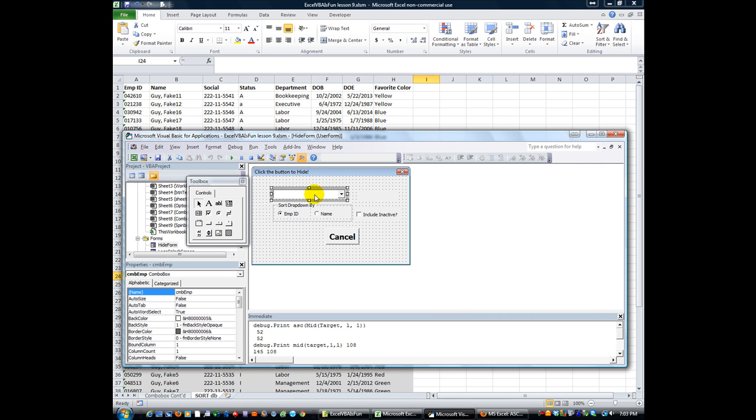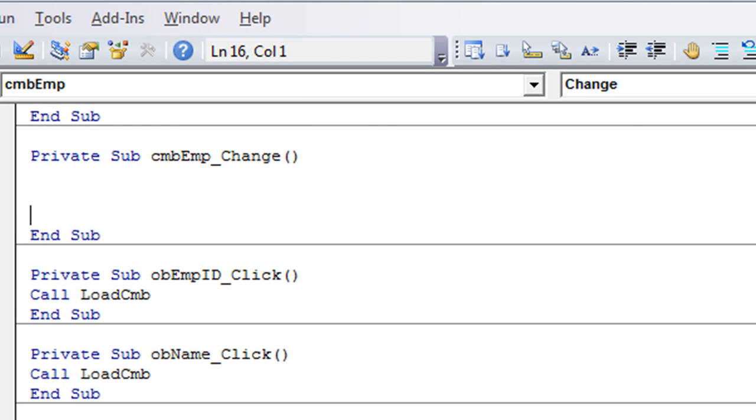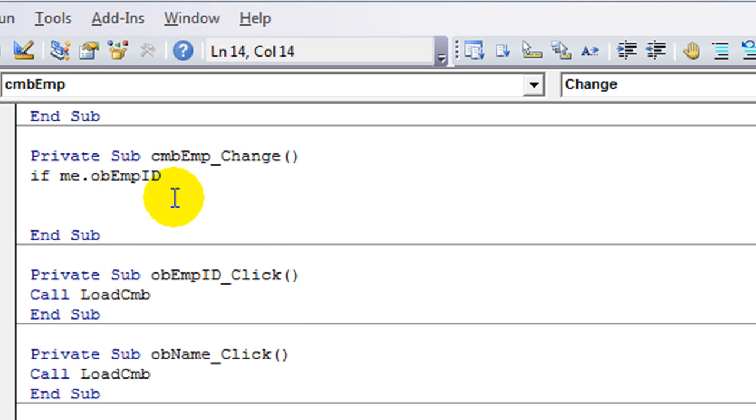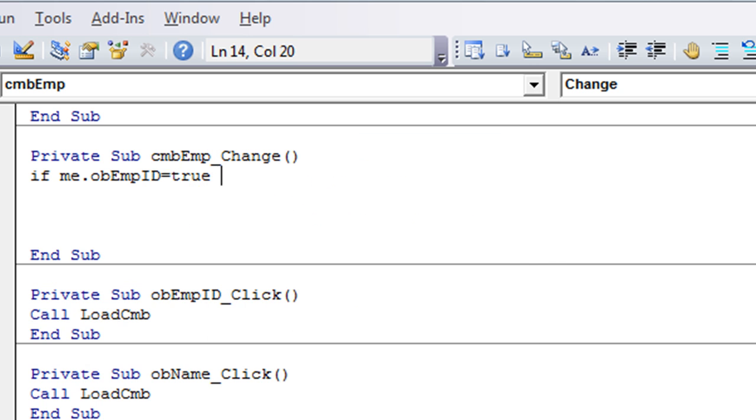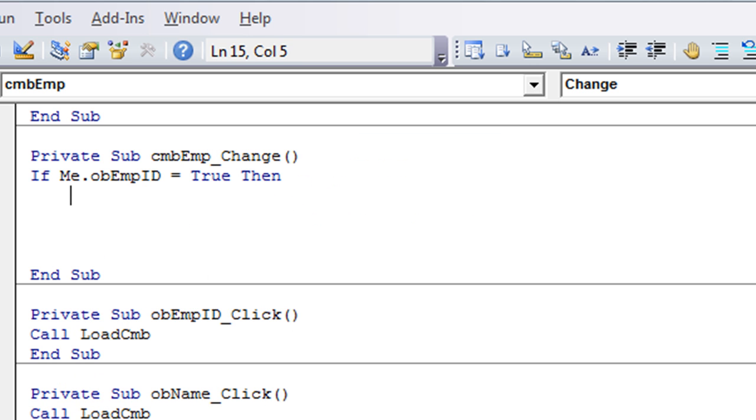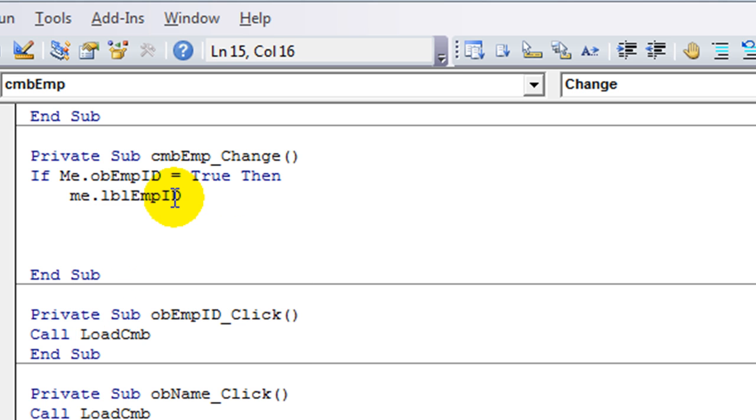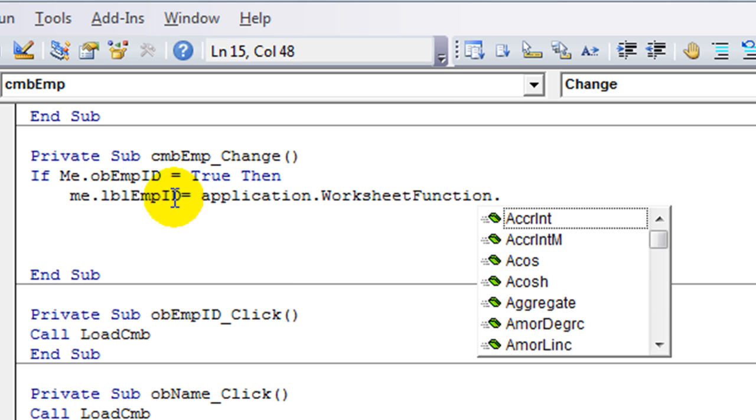Double click on your combo box here, which already has, it's ready to go with the change event. So what we're going to say is, we're going to get the employee ID number. So if me.ob, there's two option buttons, ob employee ID and ob name. So if the employee ID equals true, if that one's selected, then we want to go by the employee ID, and so we're going to do a find. So we'll say me.lbl employee ID equals application.worksheet function.find.